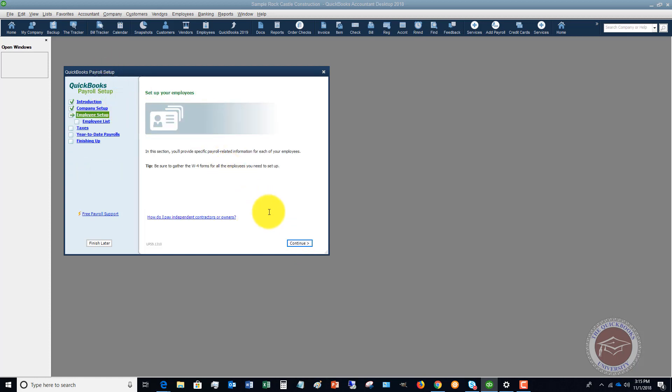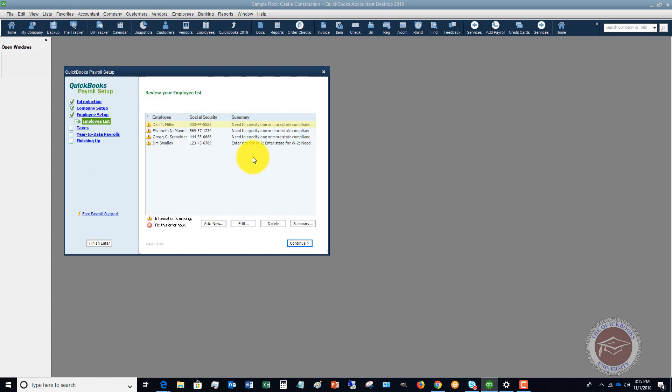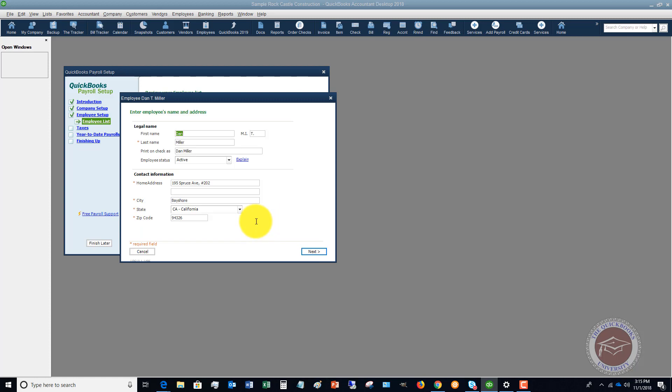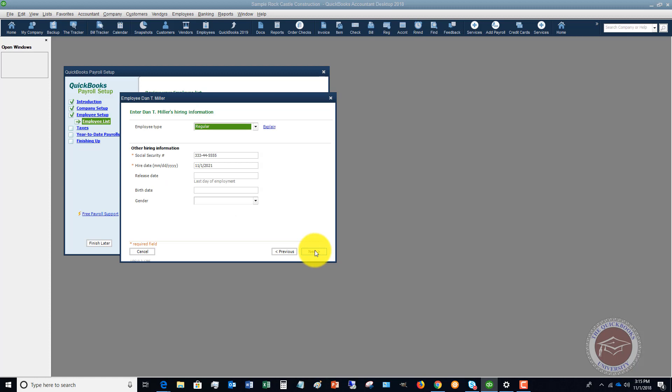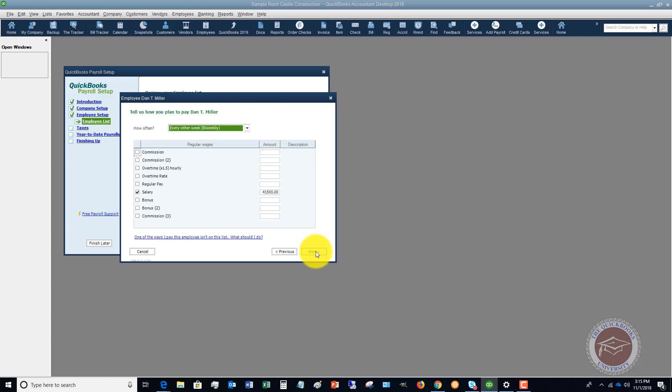Employee setup, set up your employees, this is obviously very important. You're going to go through and you're going to set up all of your employees. So if I click edit on Dan Miller, you're going to see you start off with your basic information, hiring information.